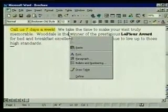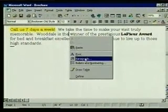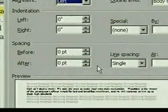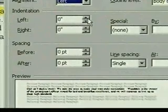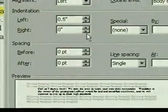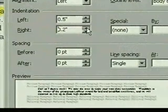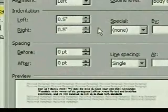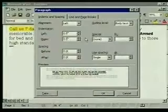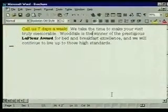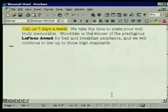From the shortcut menu we select Paragraph. In the indentation section, we set the left indent to half an inch. We'll indent the right side too, so we set that the same way. When we click on OK, the paragraph is indented on both sides.